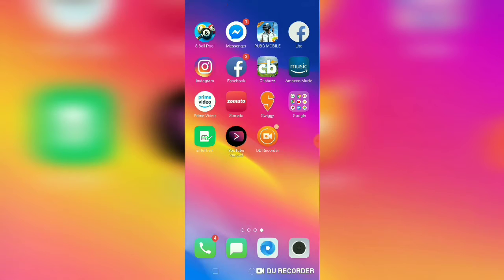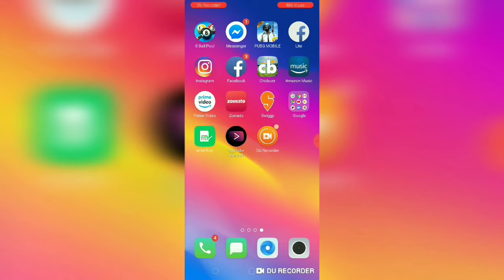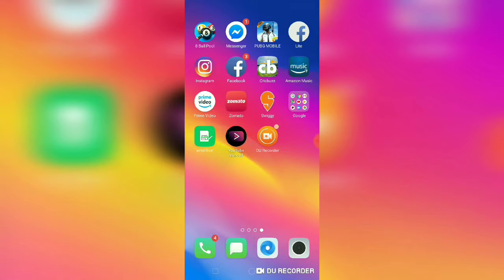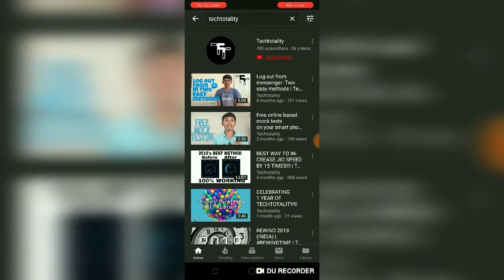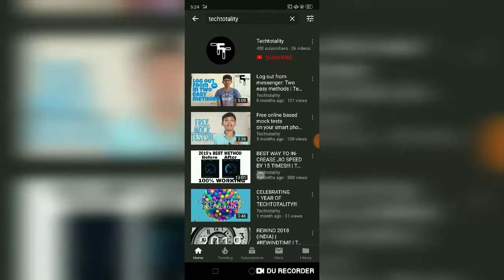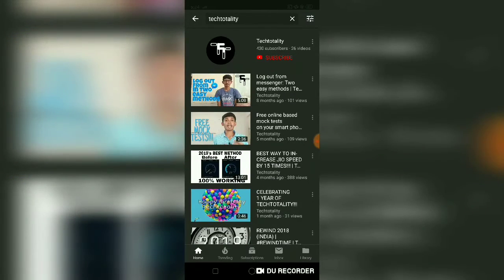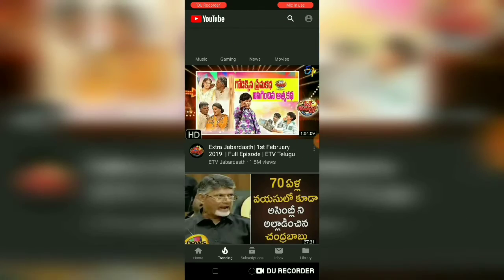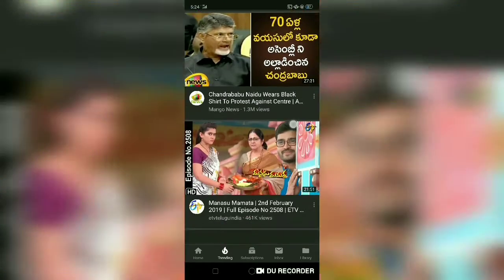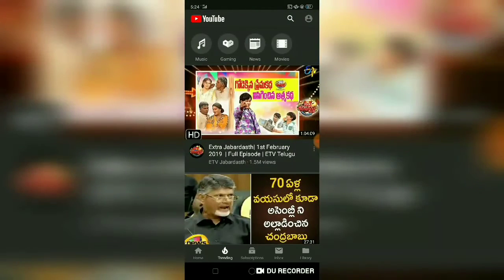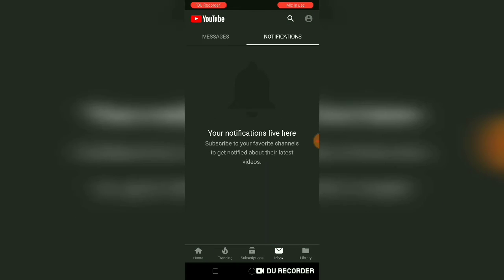The best part is you can enjoy YouTube playback even when the screen is off. As you can see, this app looks pretty similar — you could say it's nearly the same as the normal YouTube app we have.